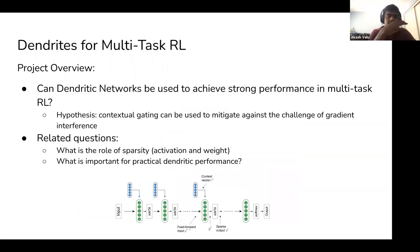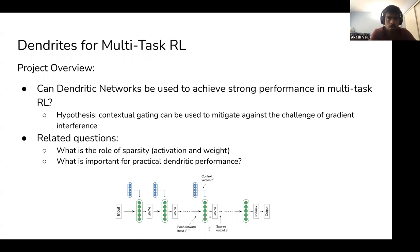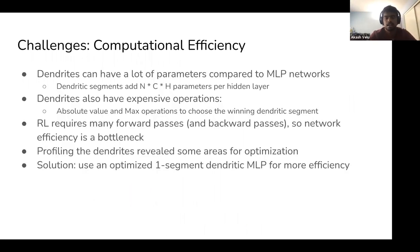The specific project question was: how can we use dendritic networks to achieve strong performance in multitask RL? The hypothesis was that properties of dendritic networks — specifically modular modulating and contextual gating — can mitigate challenges like gradient interference and representational capacity. Related questions included the role of weight and activation sparsity, and what's important for practical dendritic performance given the many forward and backward passes required in RL.